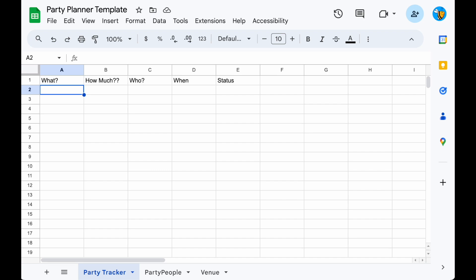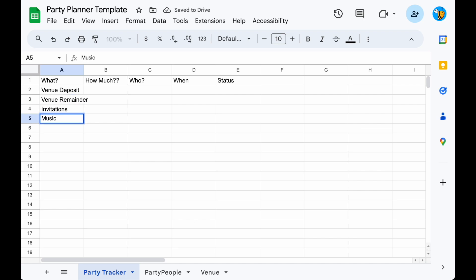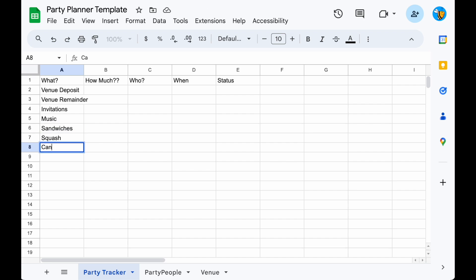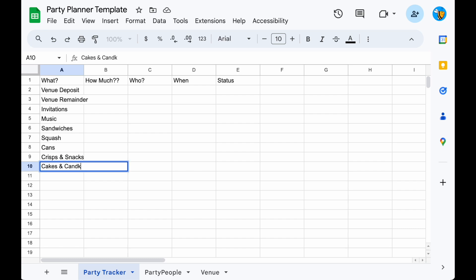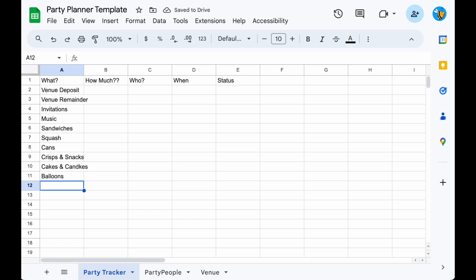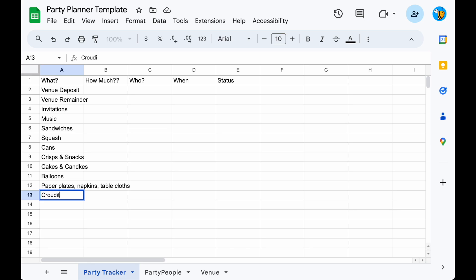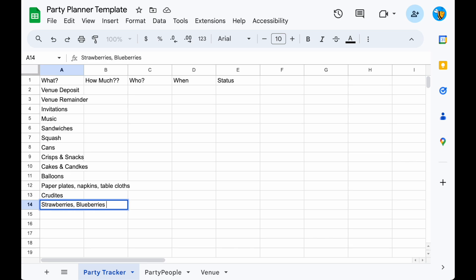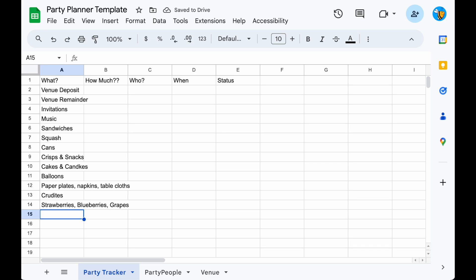Let's speed-add some of the main tasks and things we need to purchase. We've got a venue deposit and the remainder, invitations, someone needs to sort out some music, and we definitely need food: sandwiches, drinks, etc. We need some naughty bits like crisps and snacks. It's not a birthday party without cake, candles, and balloons. We'll also need party essentials like paper plates, napkins, a tablecloth, veggie sticks — or crudités if we want to sound posh — strawberries, blueberries, grapes, and finally party bags with an activity book and some sweets.